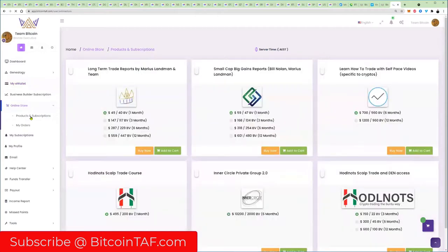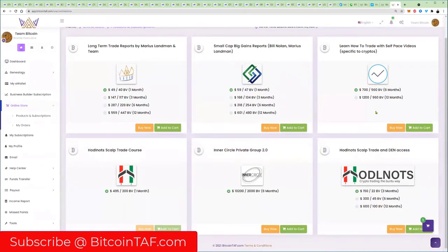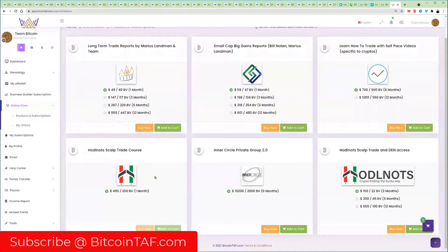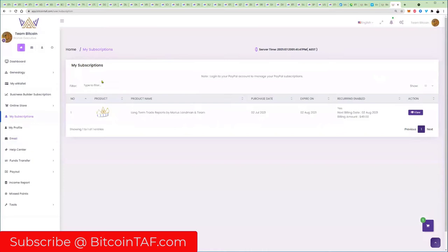You can go here to products and subscriptions. We're going to bring you a bunch of good products here guys. You've got your long-term trade report, your small cap big gains, your day trade trend signal training. Very important guys, this one here, the TAF training, it's starting on 25 July. Sign up here, get your account. It's free to sign up, but then come and buy the product here. You've got inner circle and huddle not training. When you sign up here, there's a button here that says my subscriptions. I'm subscribed to my own reports because I use them myself.